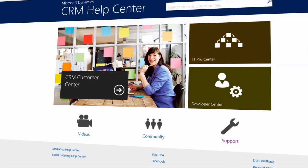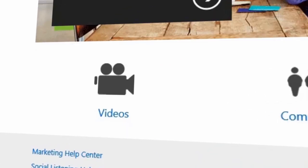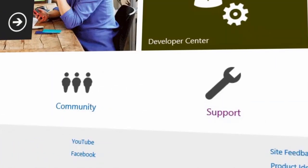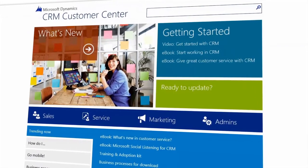You'll find all the information you need to get started in the CRM Help Center. Click into the customer center and explore all the useful content we have for customer service.